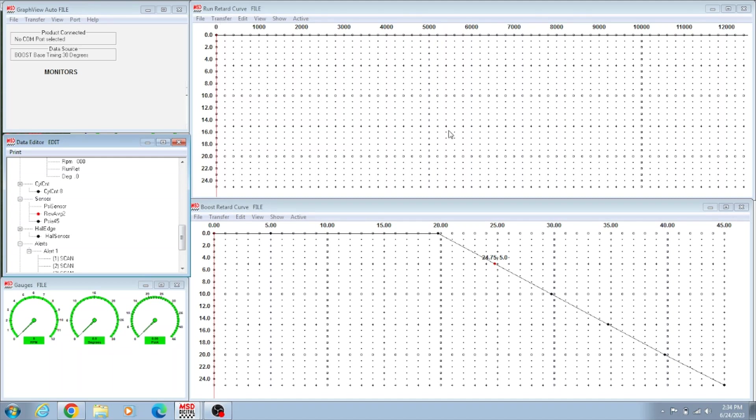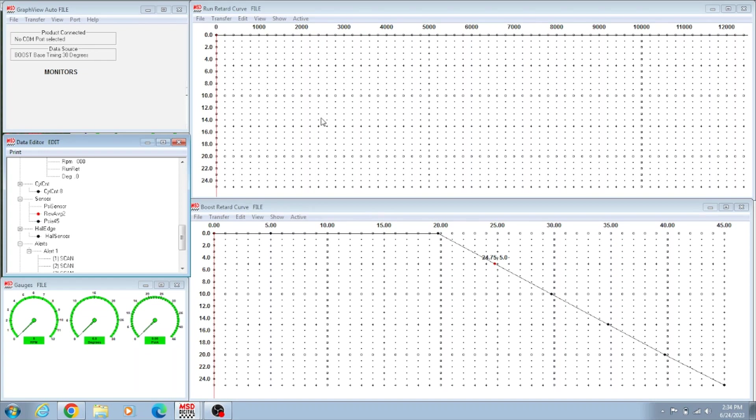That's really all that we use. Then up here, this is a run retard curve for motor. We lock our distributor out at 34 degrees. A lot of people do this program, but it can only take timing out. It can't add timing. It can only take timing out. So whatever your distributor is set or locked to, to use this you have to lock out the distributor.